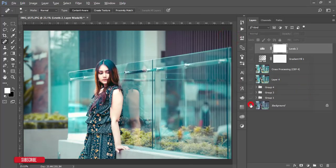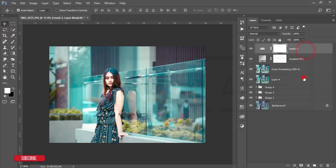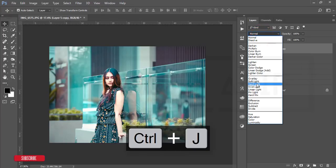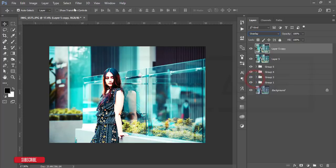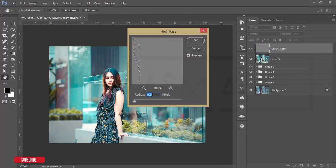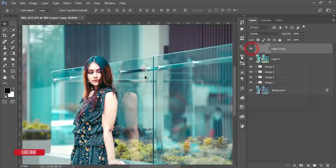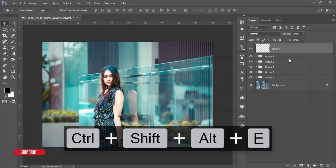Go to the Levels adjustment layer again and fine-tune the levels. You can adjust the fill or opacity of layers as needed. Select these layers, group and merge them. To add final sharpness, press Ctrl+J, then go to Filter > Other > High Pass. Set the High Pass value to about 0.5 to 0.9, hit OK, then set the layer blending mode to Overlay for best results.